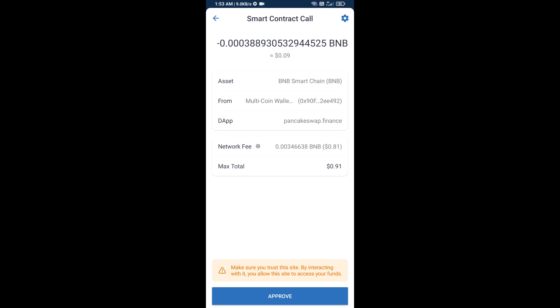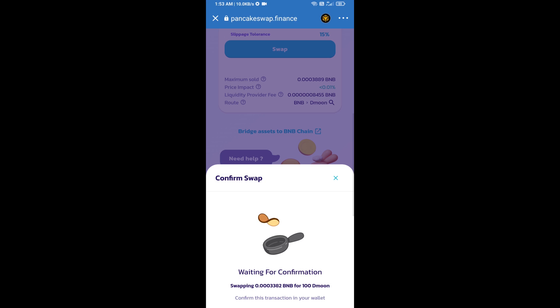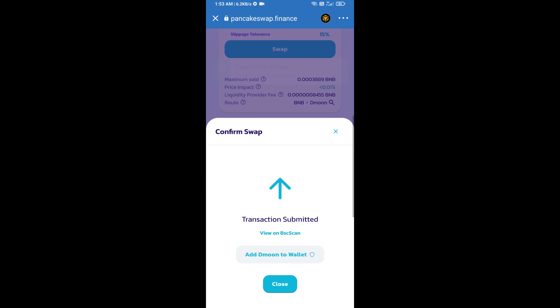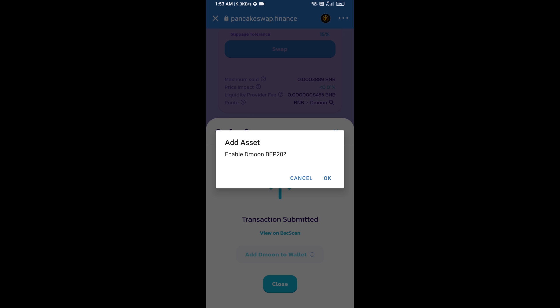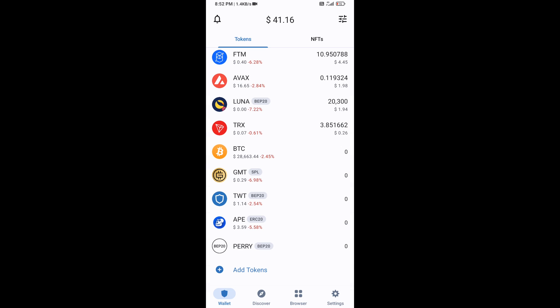So here you will approve this transaction. Now here you will click on add to wallet and click on OK. After that, go to Trust Wallet home page. Now here, this token has been added successfully on Trust Wallet. Thanks for watching.